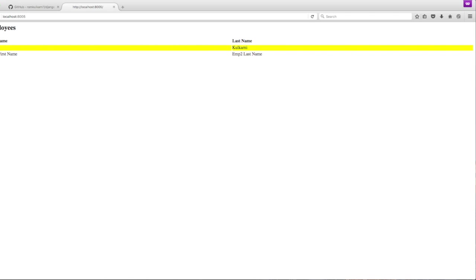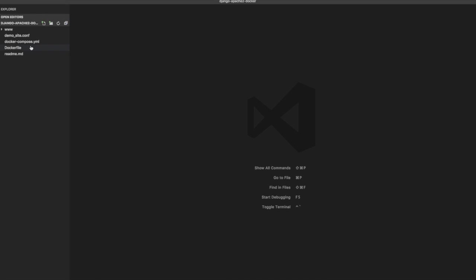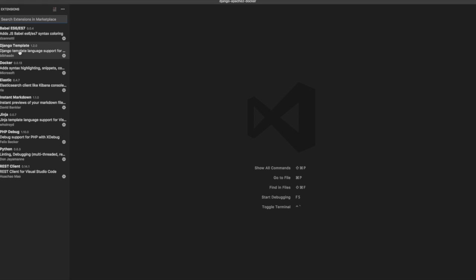So in this video I'm going to show you how to debug the application using Visual Studio code. First thing you need to do is install a Python extension. So you can see the extensions available by clicking on the extension icon in the activity bar on the left and search for Python.